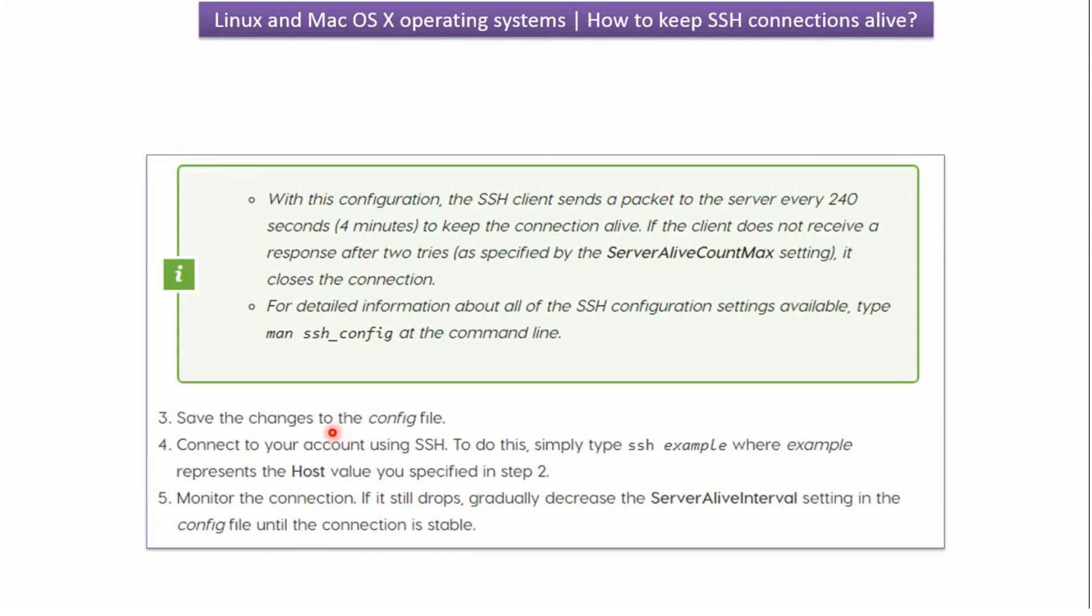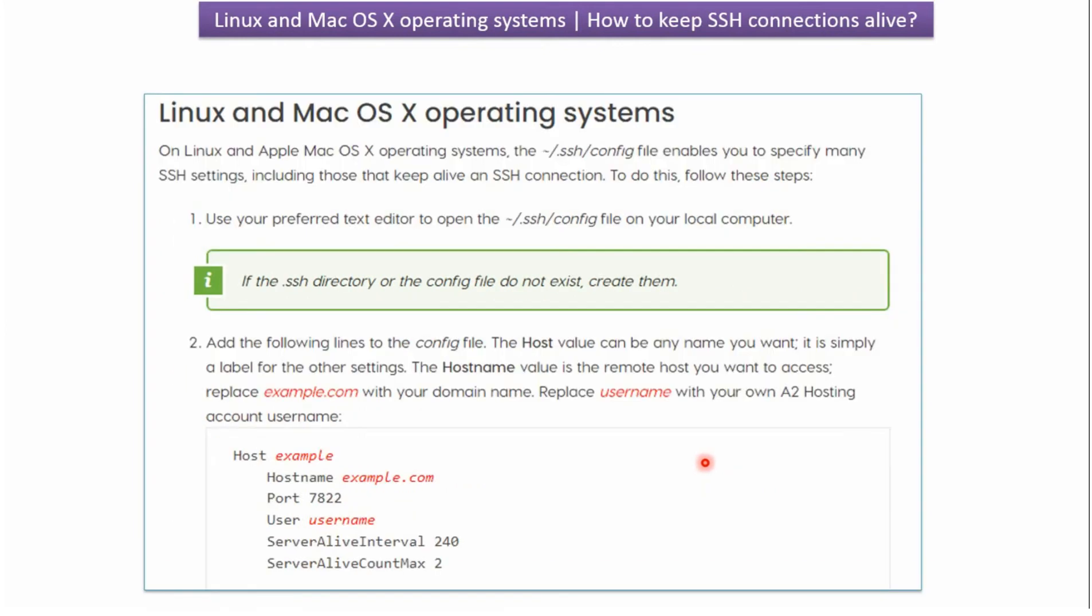We have to save the changes in the config file. Then you can connect your account using SSH. What we have to do is in the command line type ssh example. Example is nothing but this value.